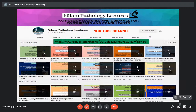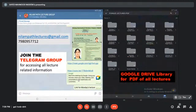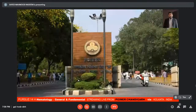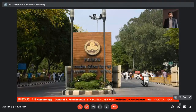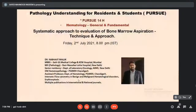Good evening everybody, welcome to this evening's episode of Pursue. This is Pursue 14, streaming live from PGI Chandigarh via Kolkata. We have a very interesting, relevant and important topic today: systematic approach to evaluation of bone marrow aspiration — technique and approach.